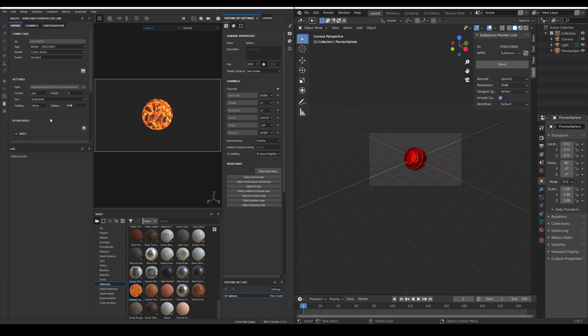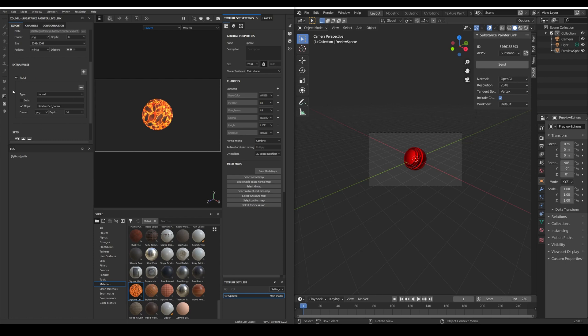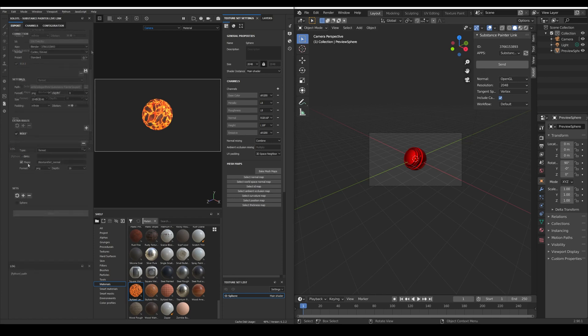These settings will be the default settings to be used by all the texture sets and all the maps, but thanks to the new export system of Painter we can now add some extra configurations. To add these extra configurations we add rules, for example this rule is of the type format and is changing the image bit depth of the normal map from 8 to 16. We can add as many rules as we want with the plus button and they can be applied at UDIMs level, at map level or at texture set level.